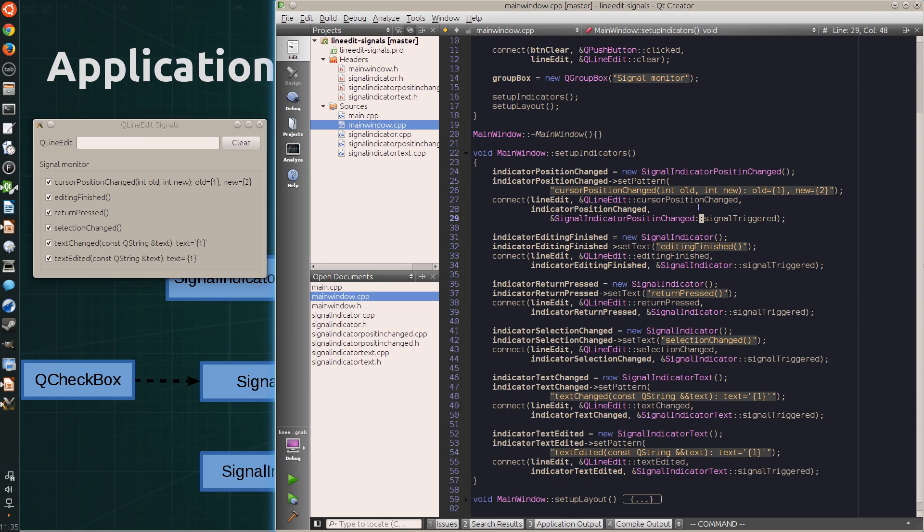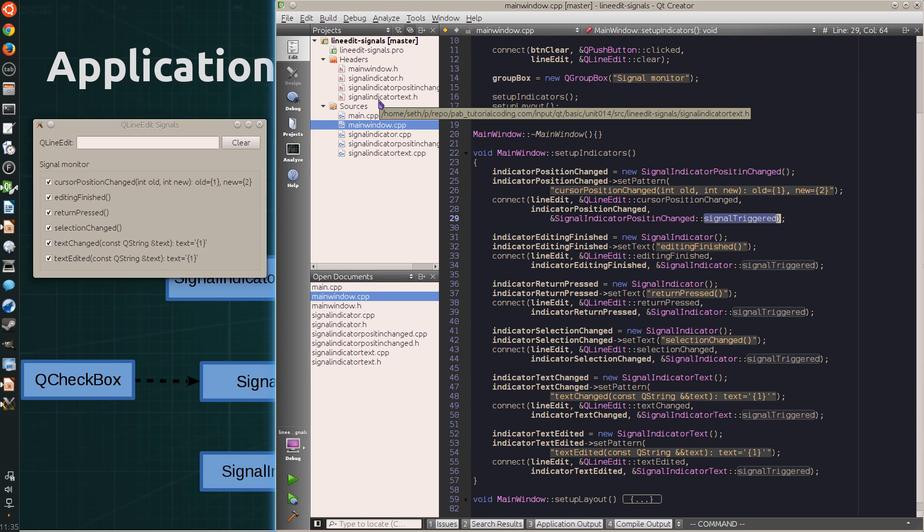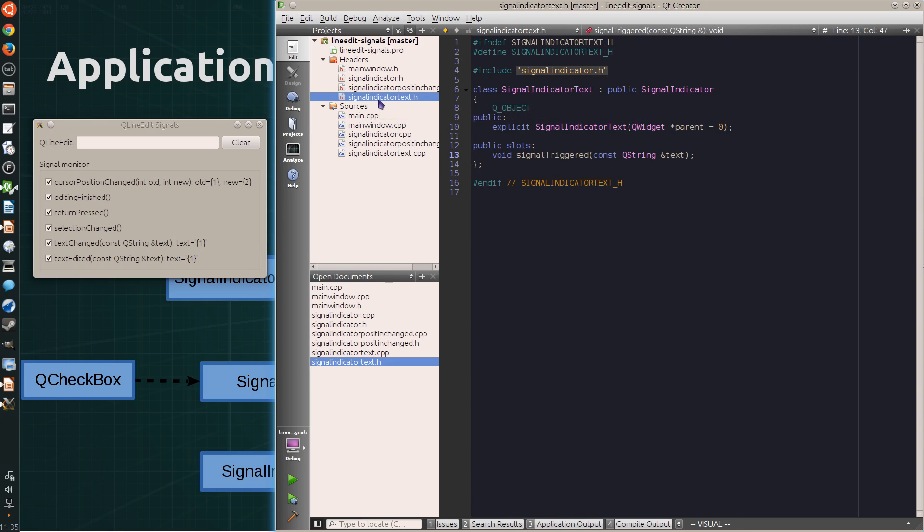So signal indicator text overrides the signal-triggered-slot with the text argument that matches the signal's text argument. And in the implementation, it reads the original pattern,